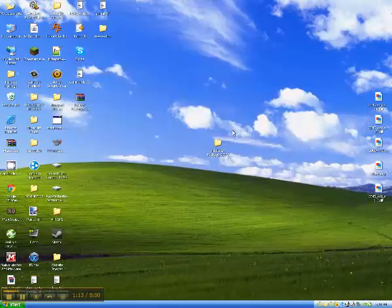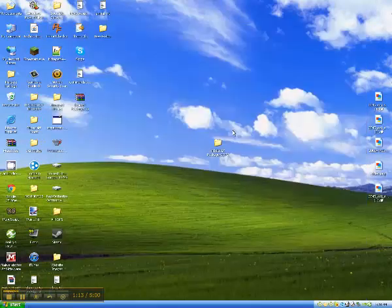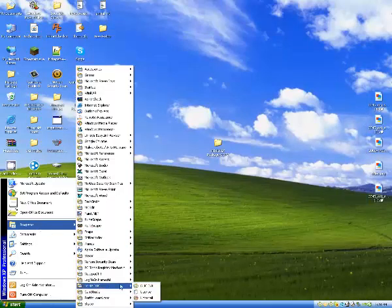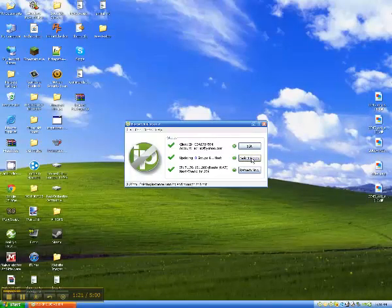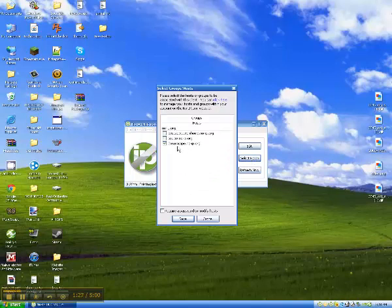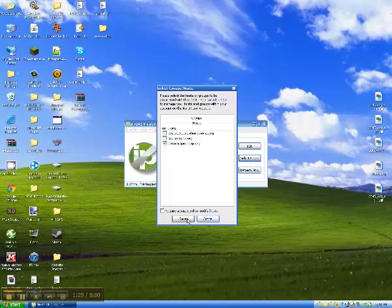Once you have done that, you are going to go into programs, no-ip, DUC, bring up this, select hosts, and check mark whatever you typed in. You will know. So save, refresh, and you are good to go.